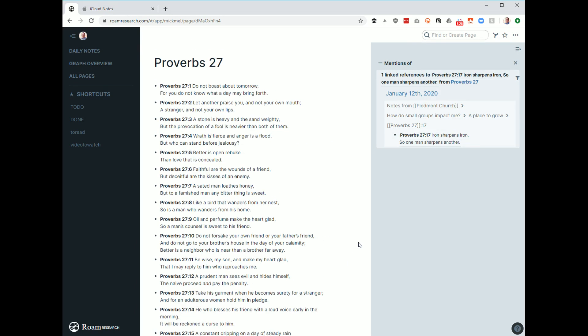So I'll link the other video in the notes in the description for this video so you can check it out so you can see more about Roam. But if you're looking for a way just to kind of get your Bible notes in one place, this is a good one to consider. Thanks.